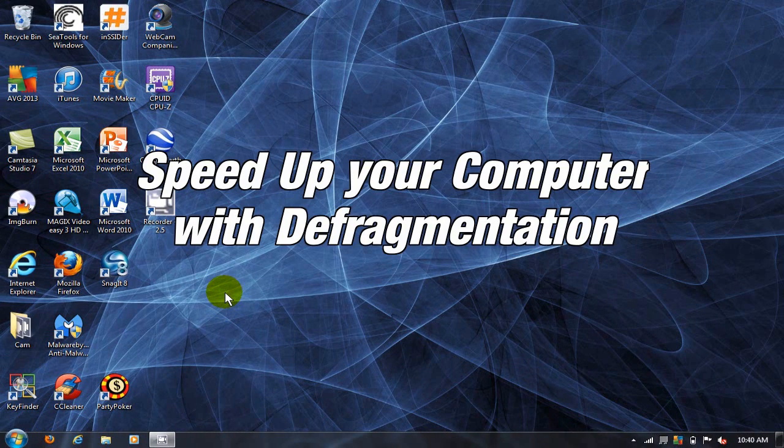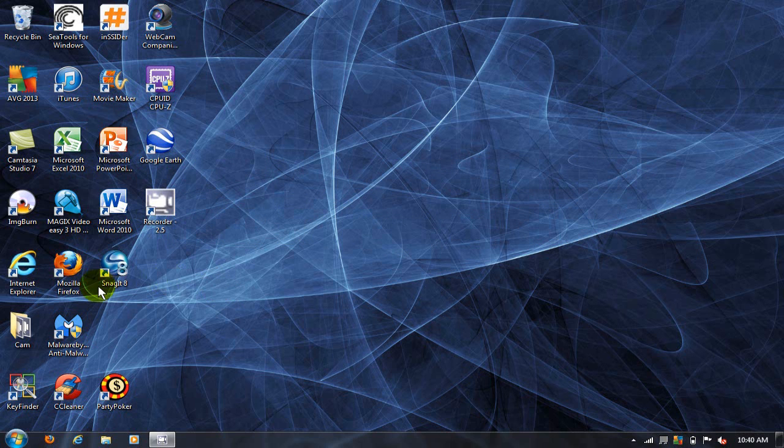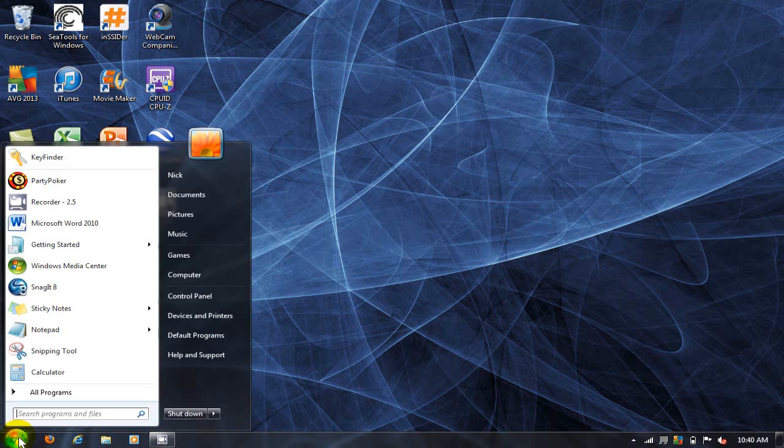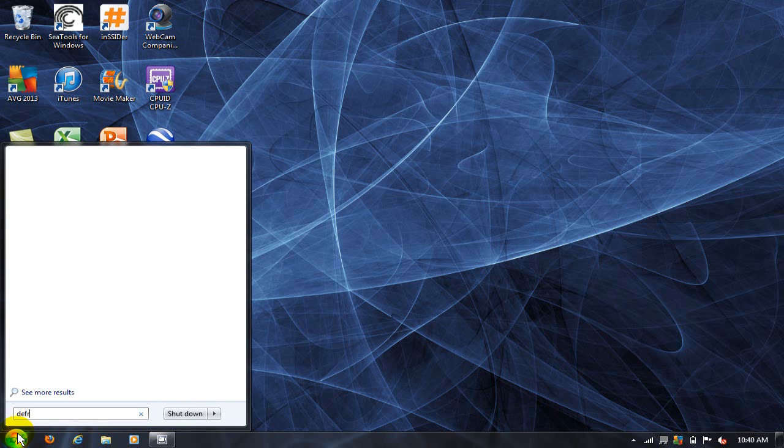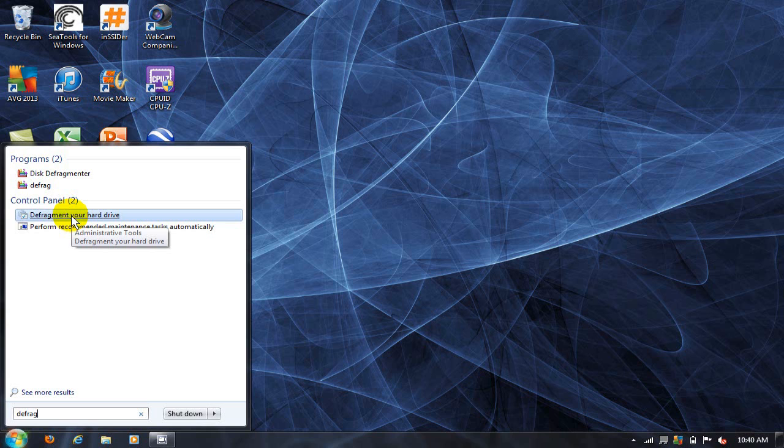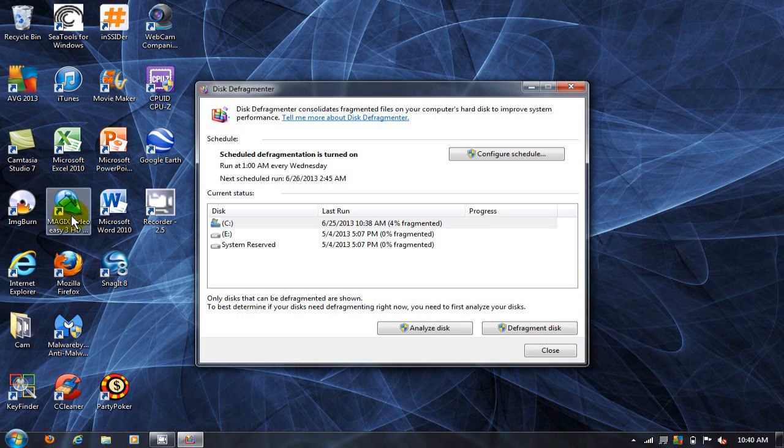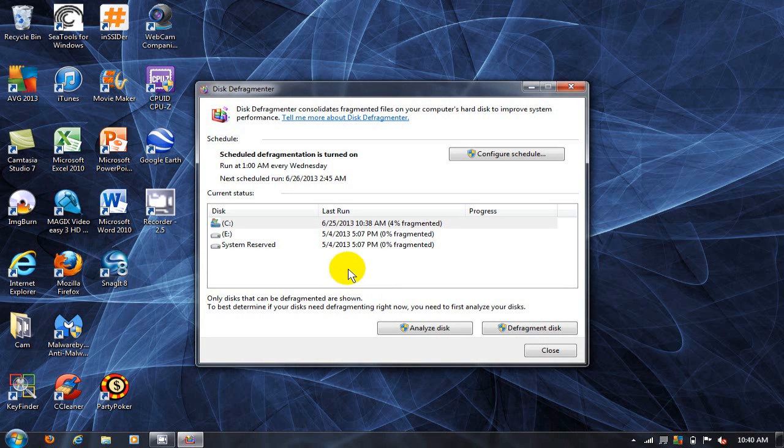Up next, let's speed up your computer with defragmentation. Click on the start menu and type the word defrag, D-E-F-R-A-G, and go up and click on defragment your hard drive. That will bring up the disk defragmentation window.